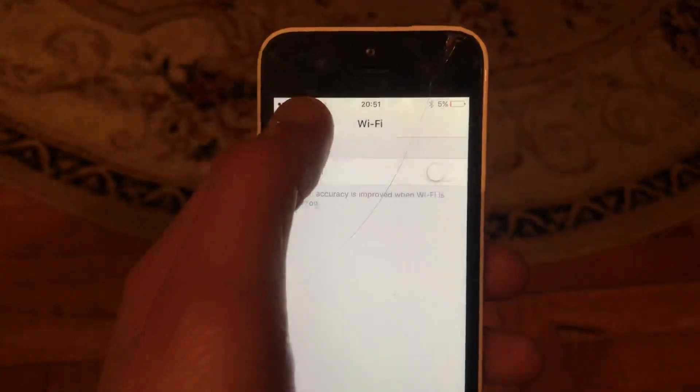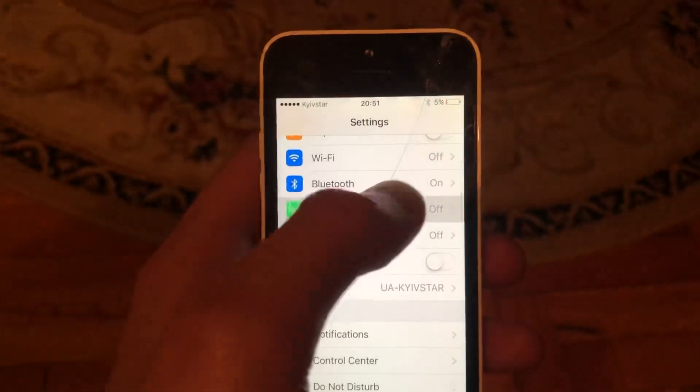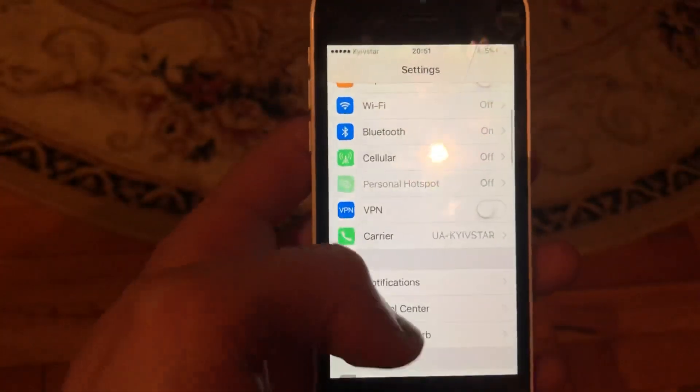If you use cellular data, you can also open cellular data settings and try turning it off and on again.